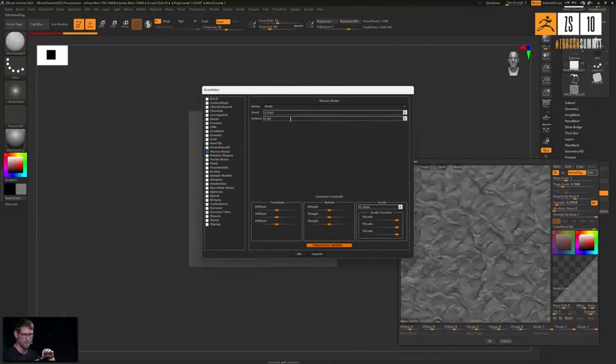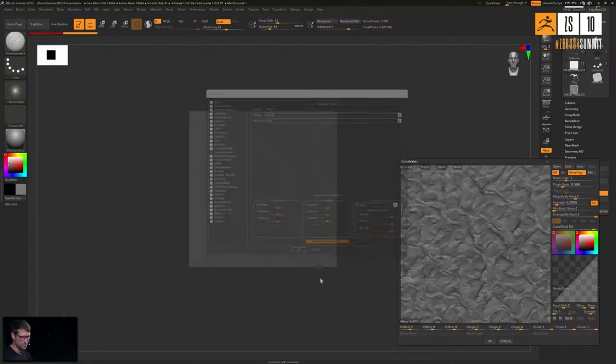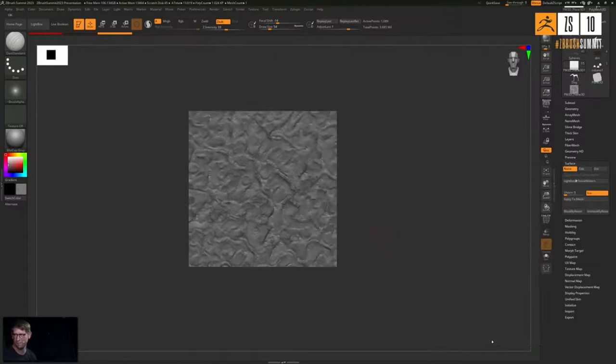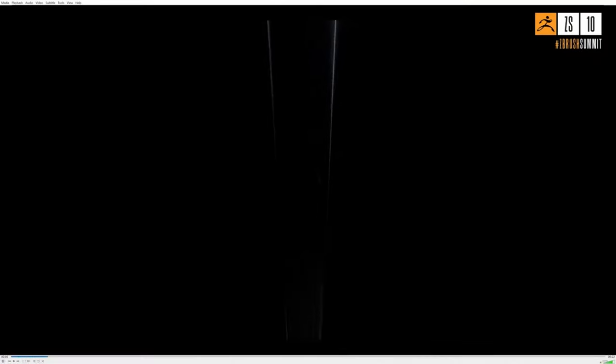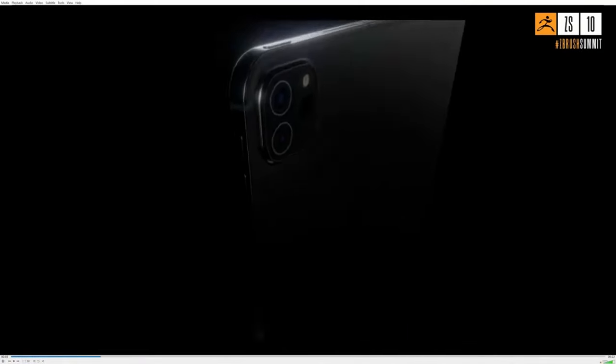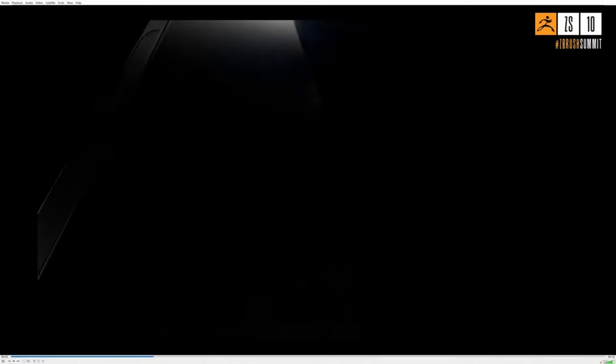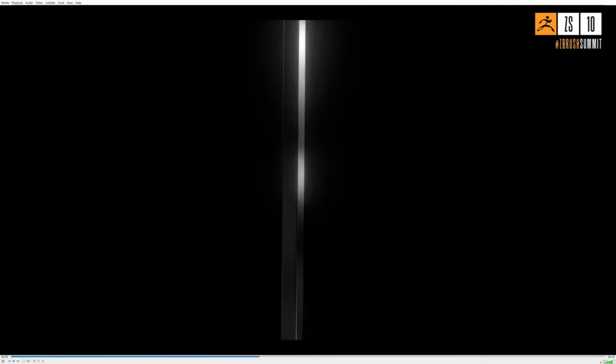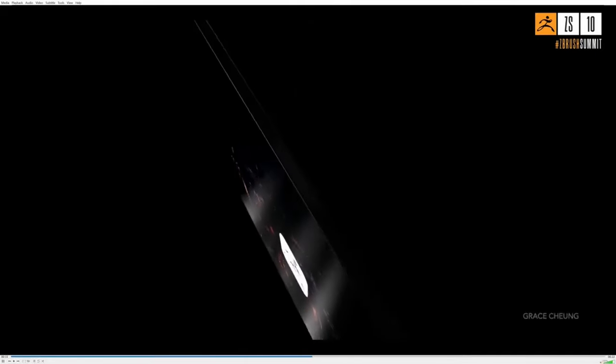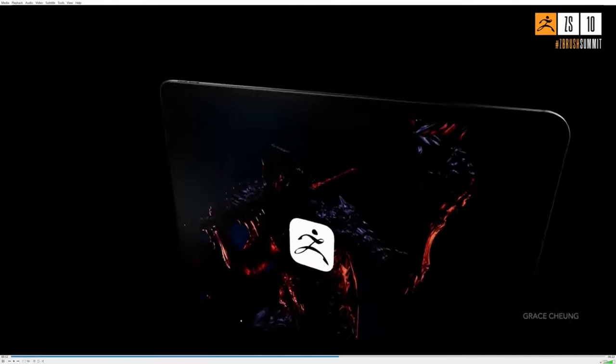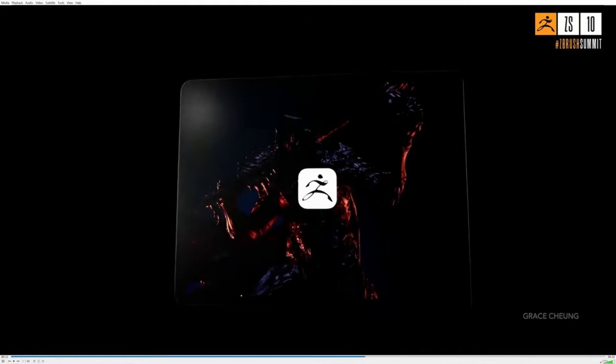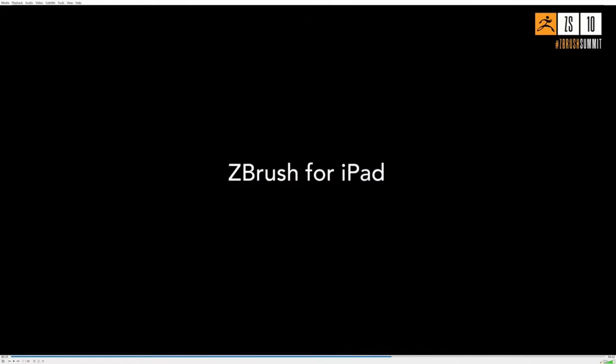It's also worth mentioning that during the ZBrush 2023 summit, they did mention that ZBrush is coming for iPad. And of course, for those who are thinking about checking this one out, there's a video for that. And if you'd like to be part of the beta testers for ZBrush coming to iPad, then link to that is also going to be in the description, so do well to check it out.